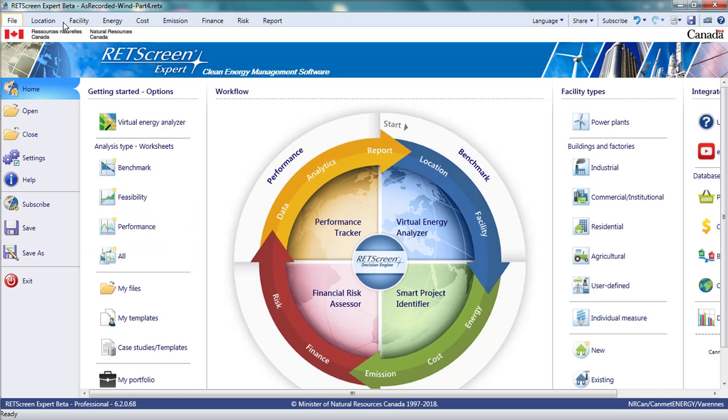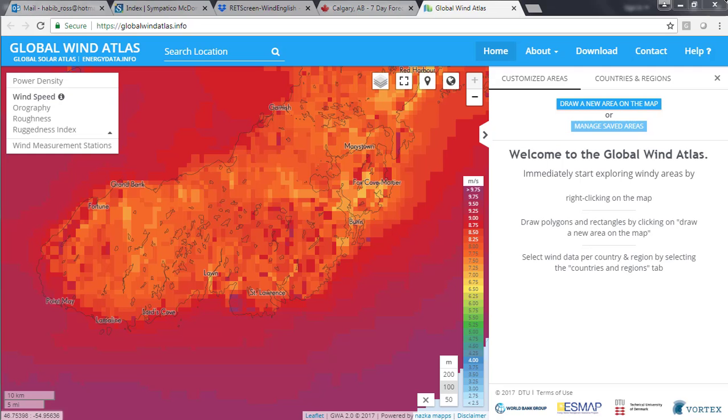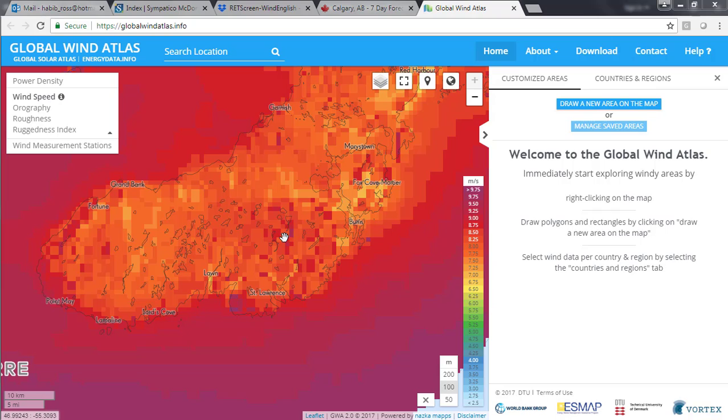I'm going back to the Global Wind Atlas and looking at our present location near St. Lawrence, Newfoundland. 100 metres off the ground, the wind speed is around 9 metres per second or even higher. Now let's look at this in terms of power density.